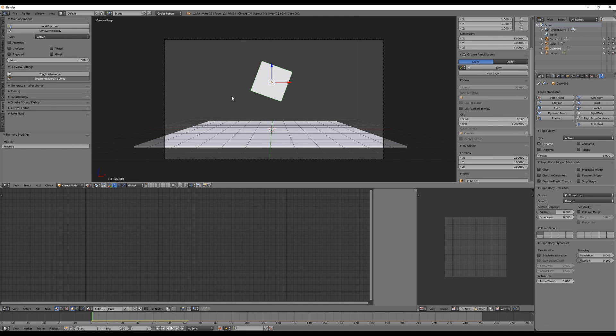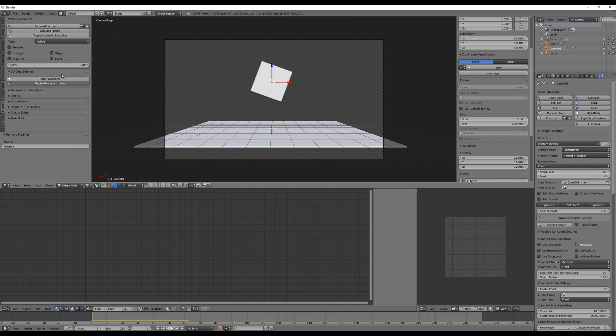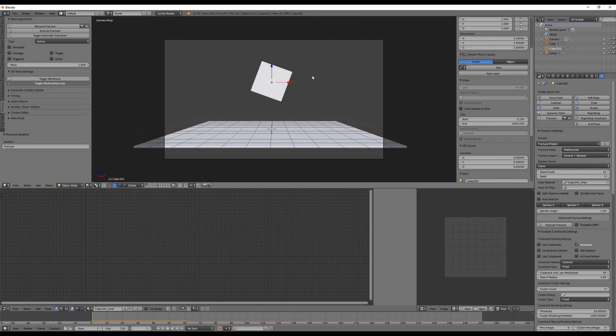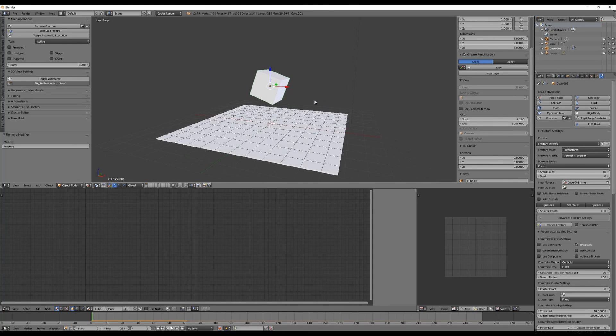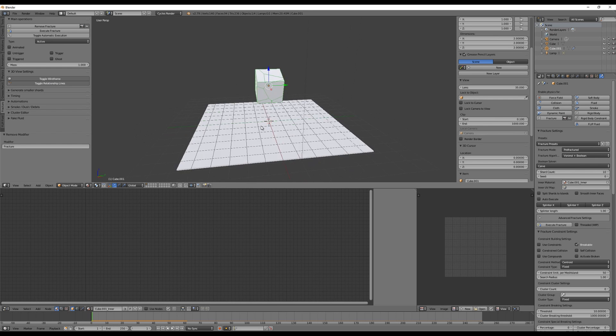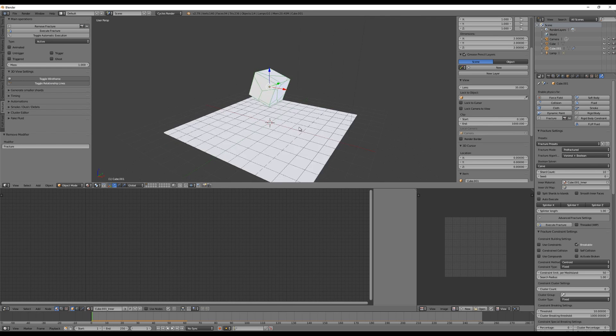You could do the same, let me delete it. You could do the same on the left side with the helper add-on, just click on add fracture and it's done. It's the same. And we can make the shards visible so just click on toggle wireframe and you will see how it is looking like.